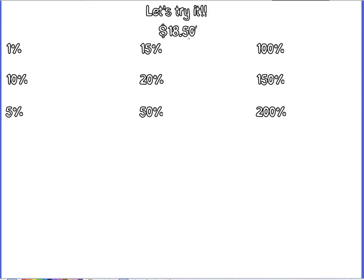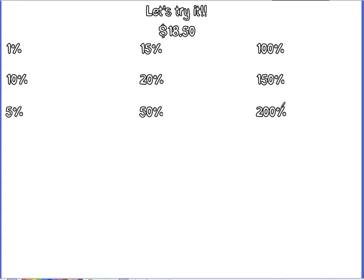So we're going to find, we have $18.50, and we're going to find 1%, 10%, 5%, 15%, 20%, 50%, 100%, 150%, 200%. Because remember, if you have 100%, you can also go above, I mean you always have 100%, but you can also always go above 100%. Just because that's all of it doesn't mean you can't have more than all of it.